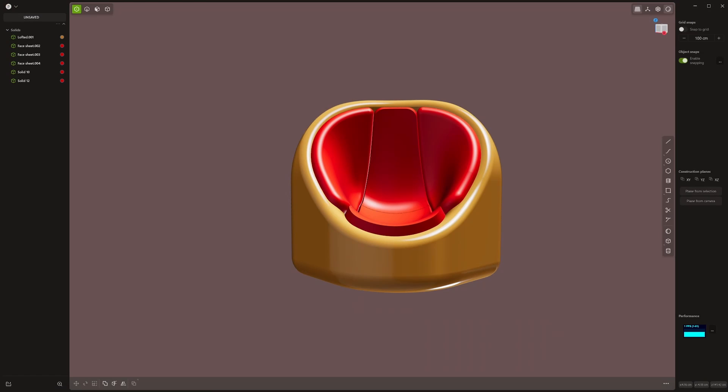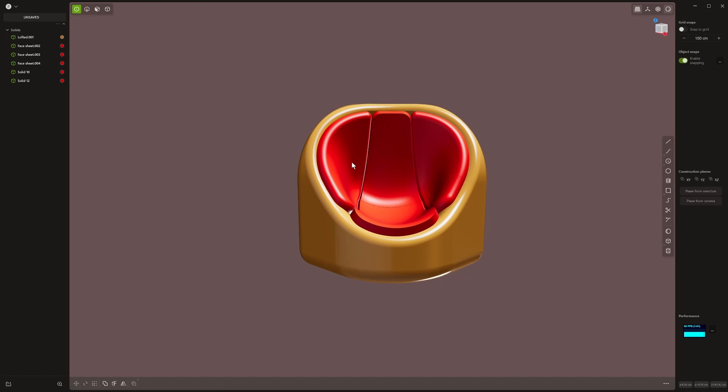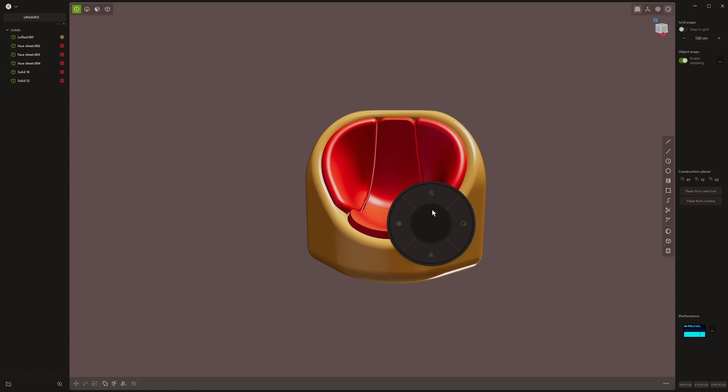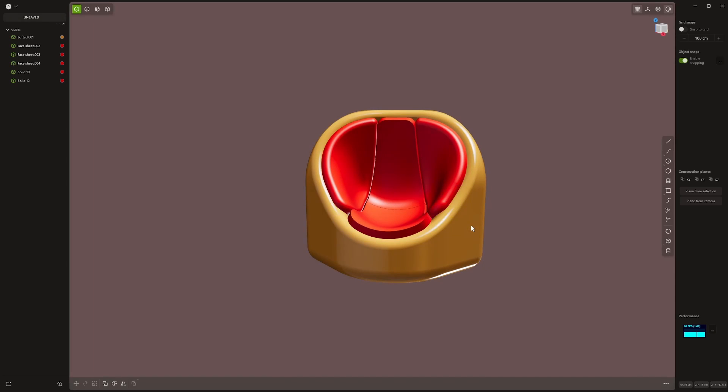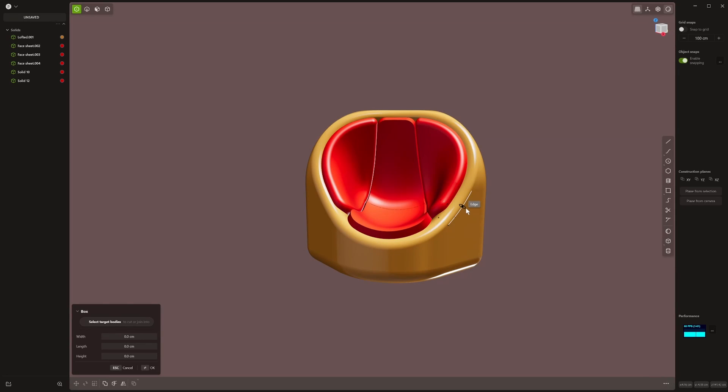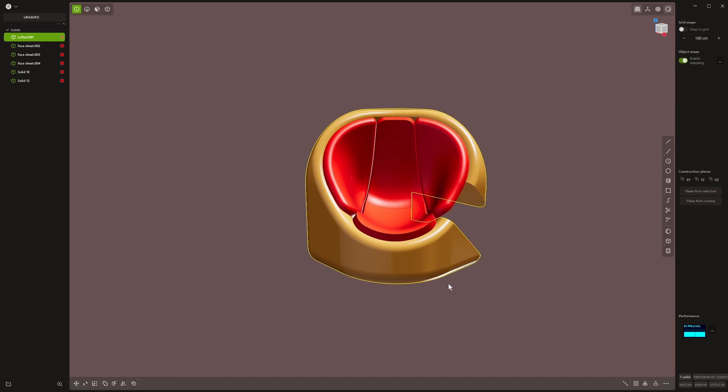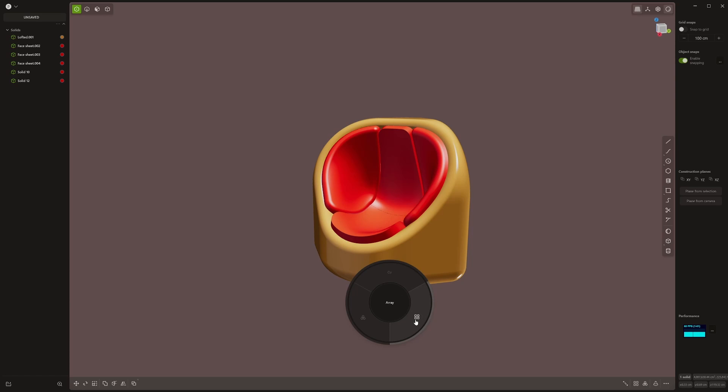I've made one. If I go Alt A, which is what I've set this to, you can see four things. I've got patch a hole, viewport settings over here, primitives so I can add a primitive and pull it out, and arrays, so I can make a curve array, a normal array, and a radial array.